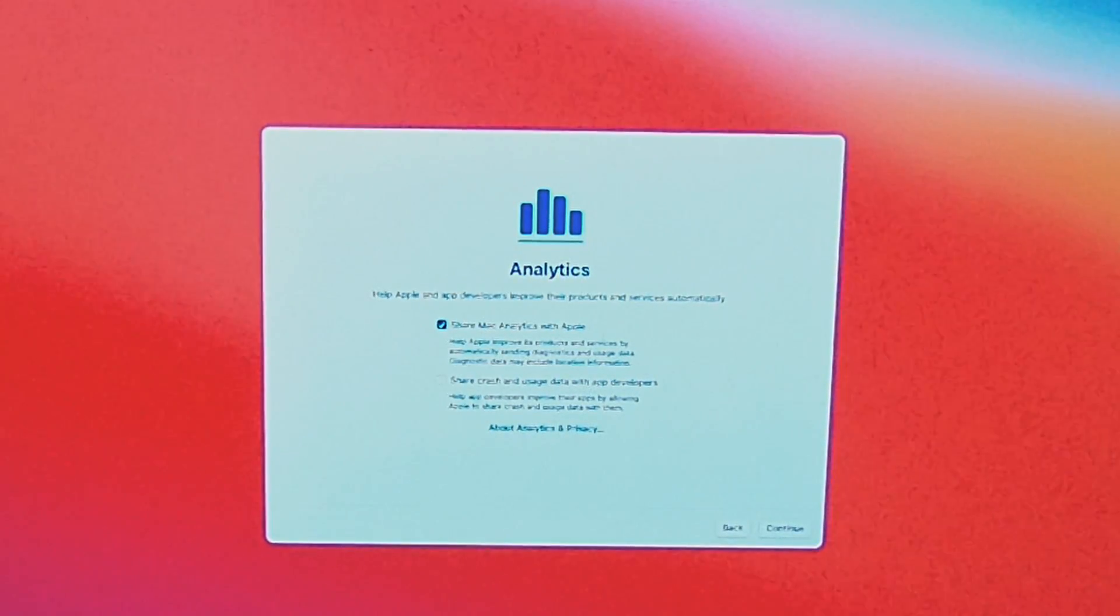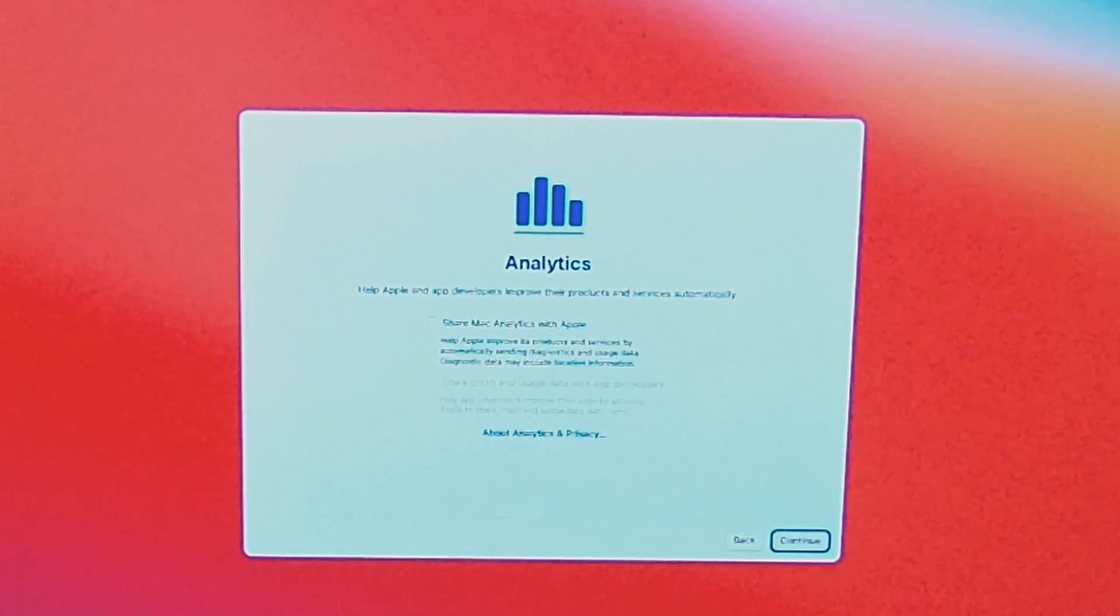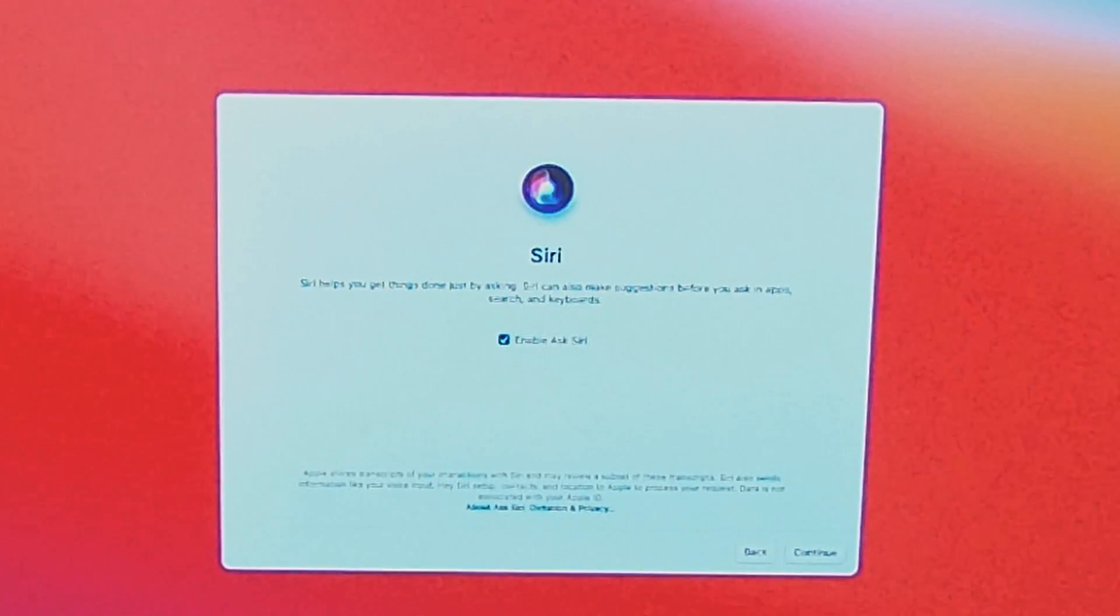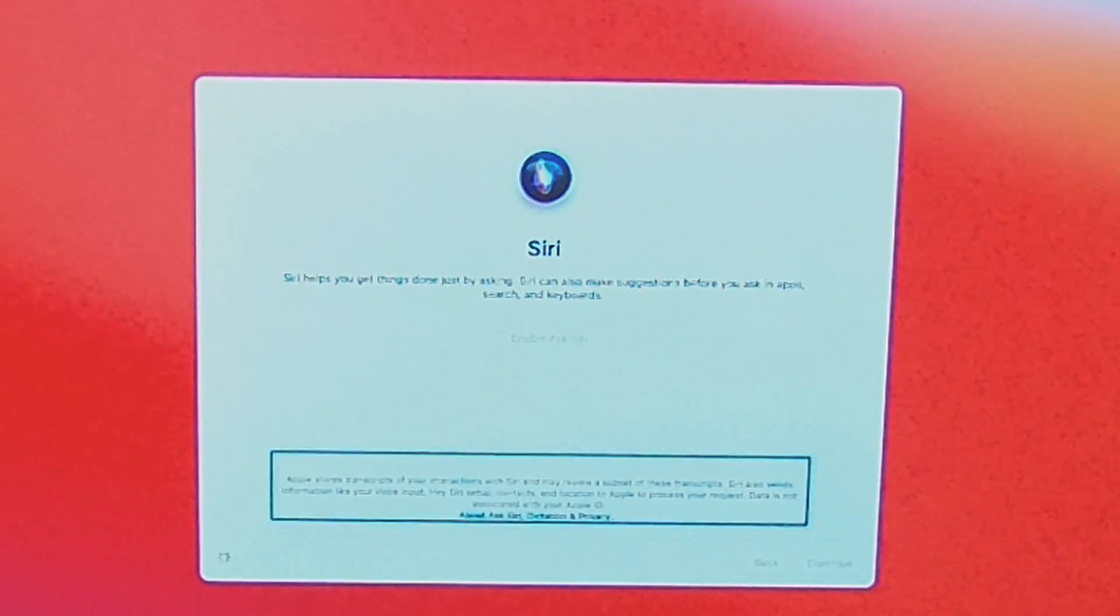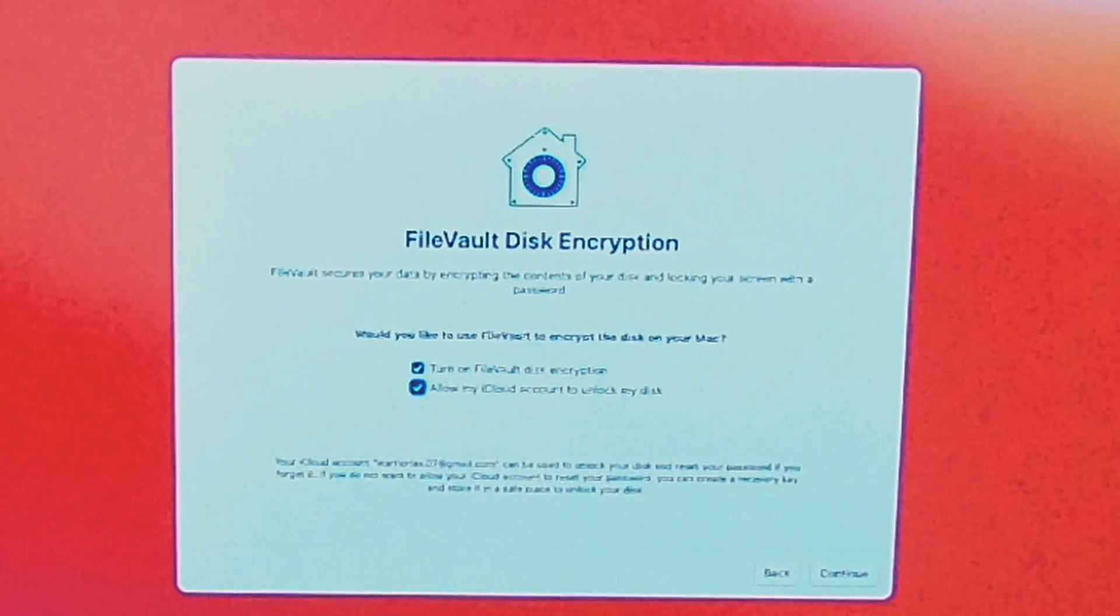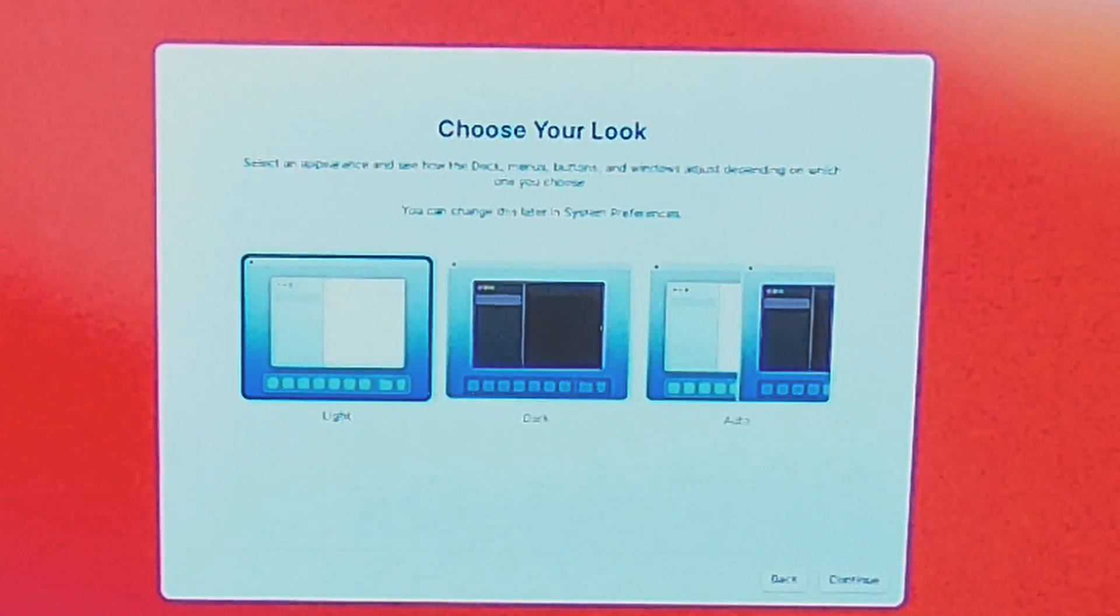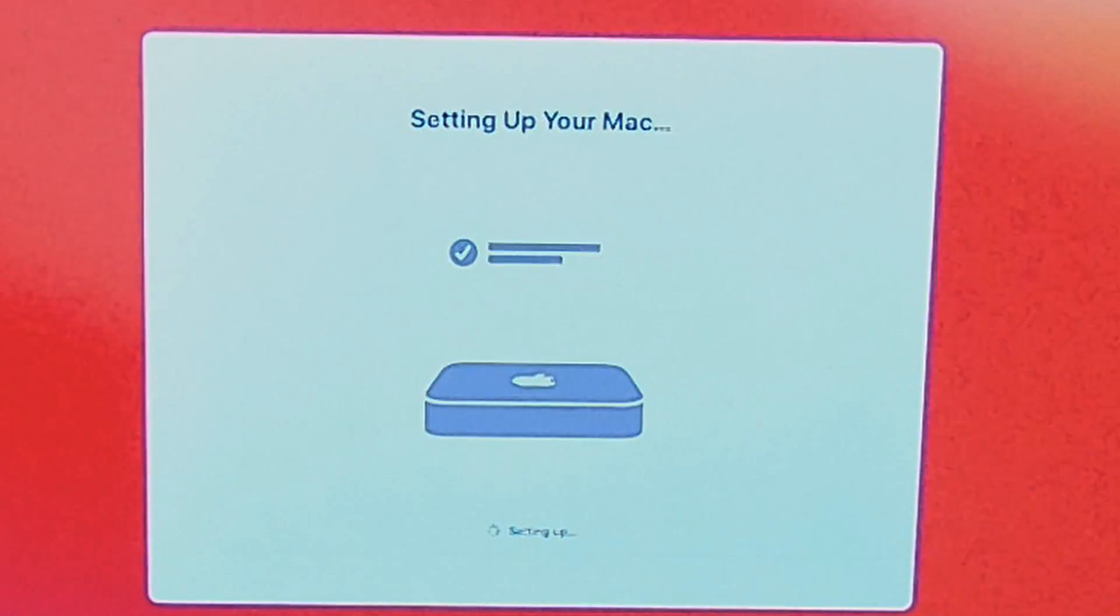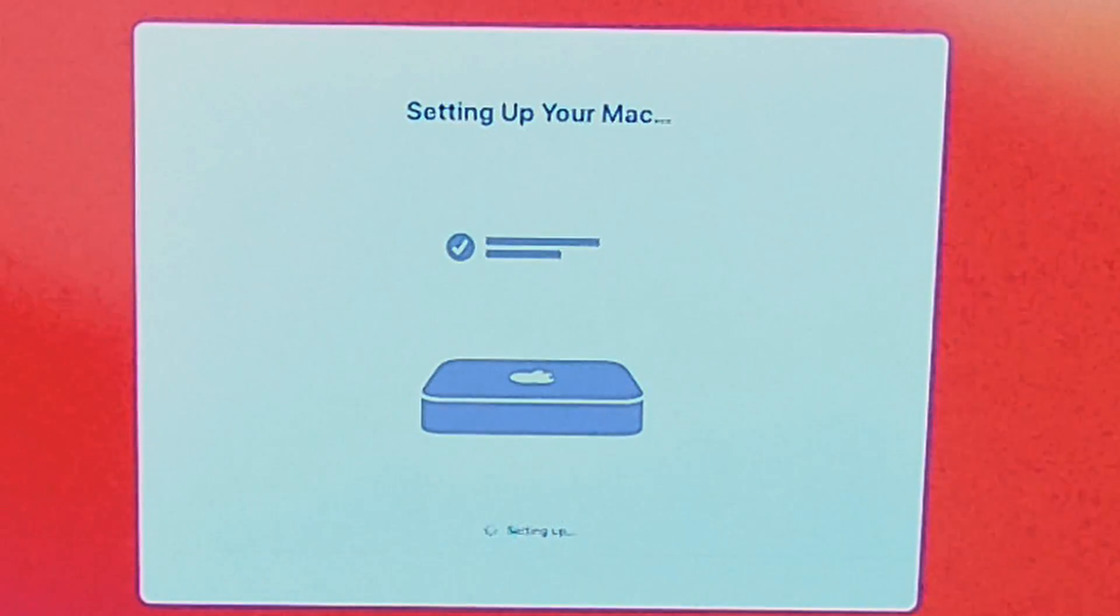We do not want to share analytics, we will not be using Screen Time, we will not be using Siri. We will be using encryption. Stick to light mode. And it looks like we are about finished with the setup, and we have done it all with a Magic Keyboard.